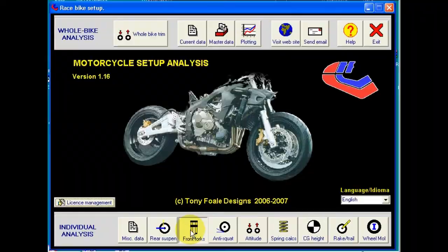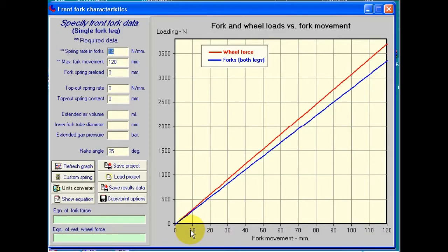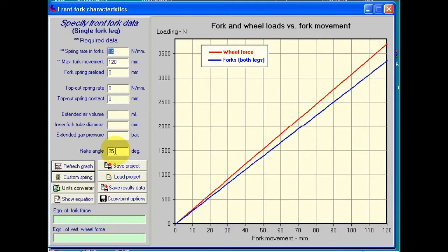This software allows us to analyze the various characteristics of front forks. As usual, we've got data entry boxes here on the left. There are only three pieces of data we actually need to add in. One is the rake angle, which has come across from the previous data entered on other screens, or if this is our first time into it, possibly just the default data.